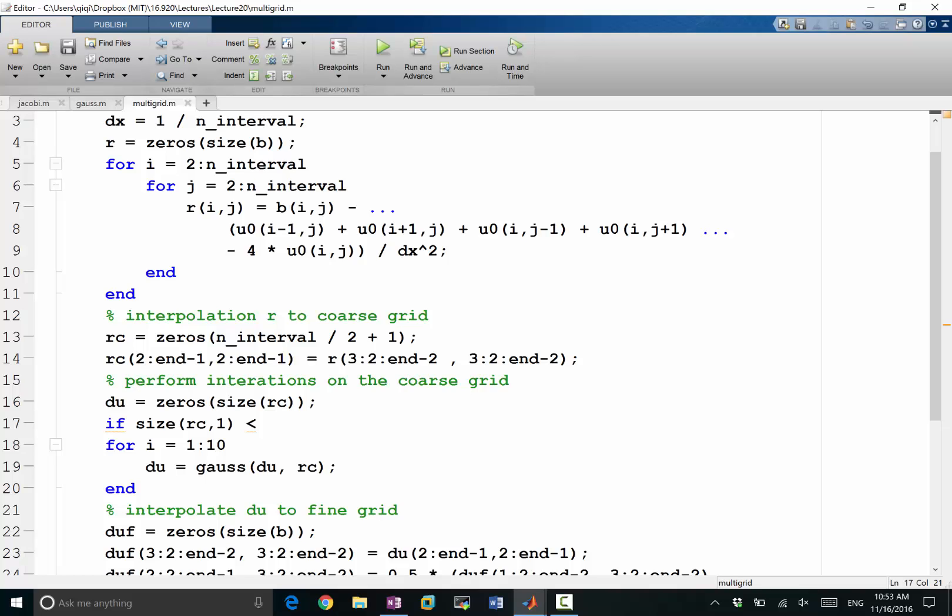First dimension, if I have a 2 by 2, I mean the only thing that makes sense for me to do any iteration would be the size would be less or equal to 4, right? So if the size is equal to 3, that means I have a single grid point in the middle I want to solve.